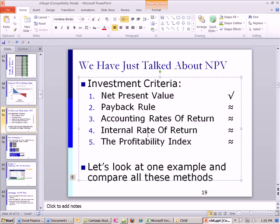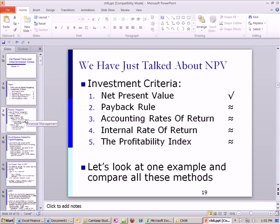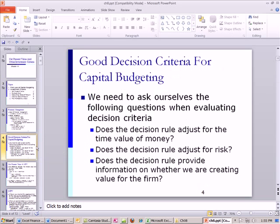We're going to start by looking at net present value and then compare it to our questions we asked at the beginning. Any good decision criteria for capital budgeting will answer the question yes, yes, yes, three times. Does the decision rule adjust for the time value of money? Does the decision rule adjust for risk? Does the decision rule provide information about whether we're creating value for the firm?